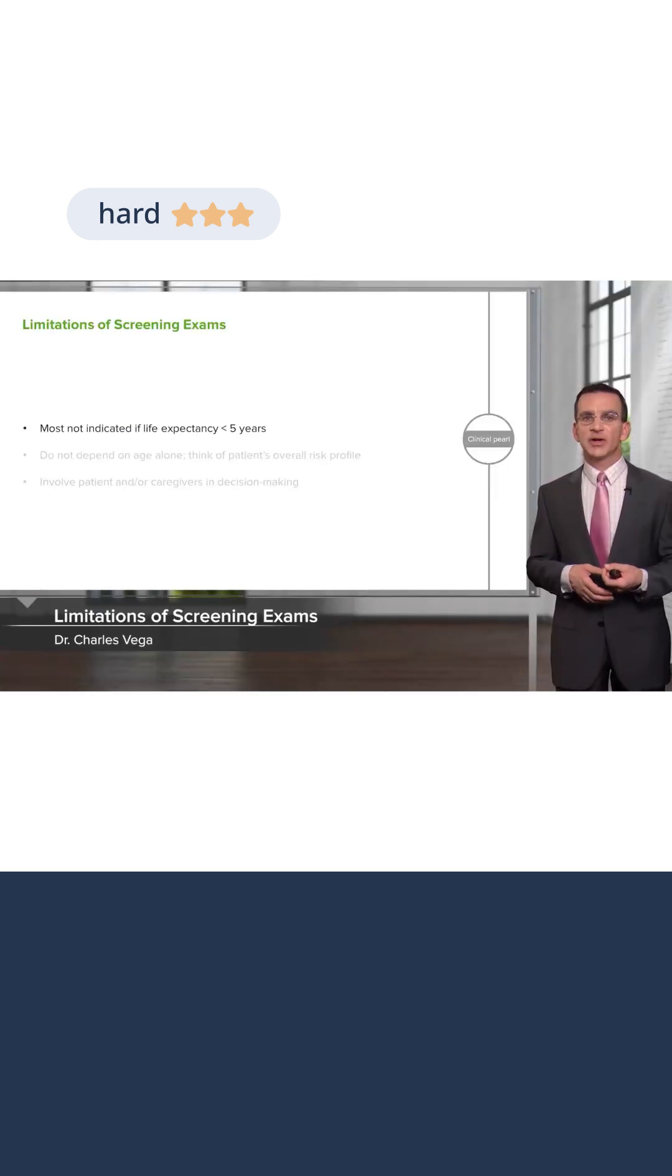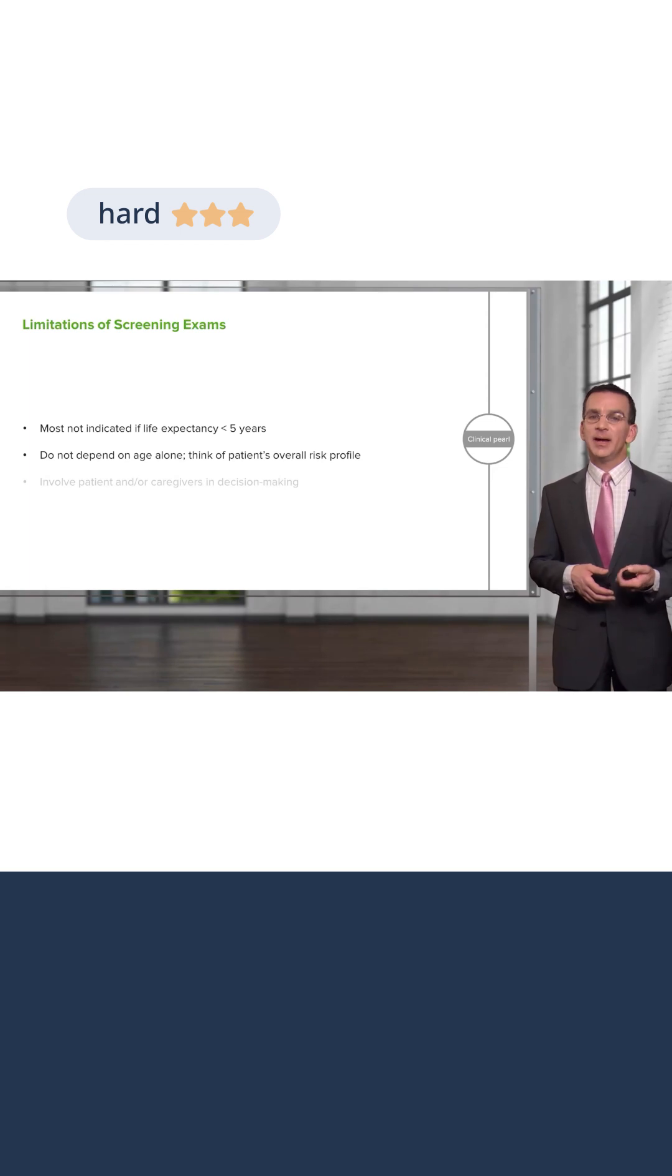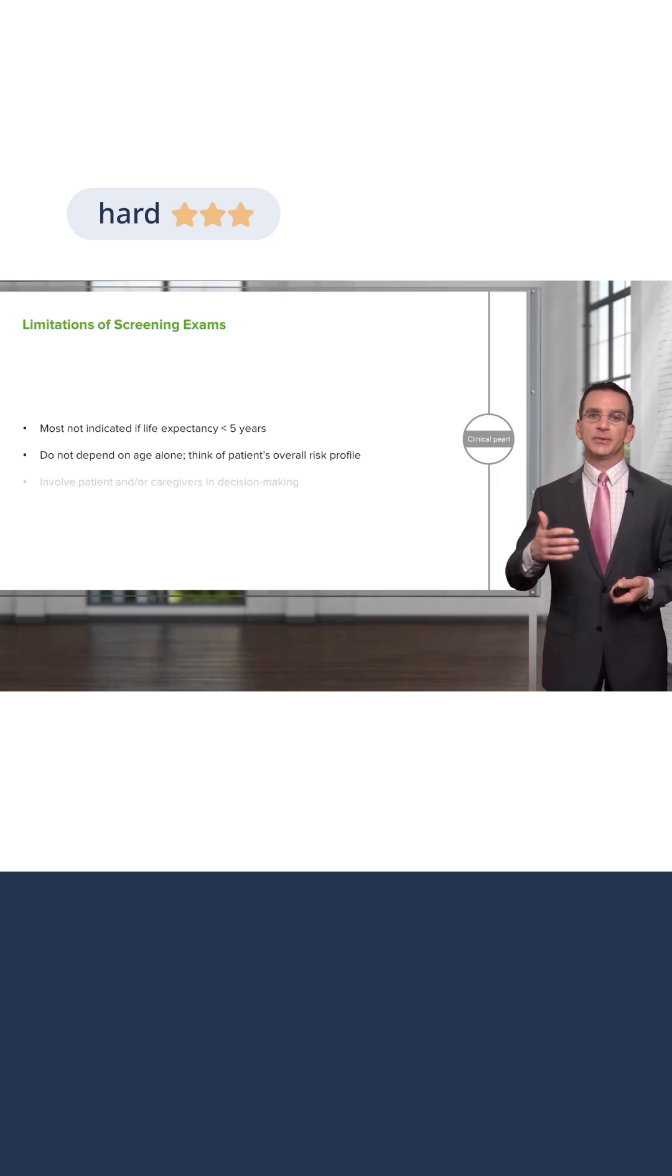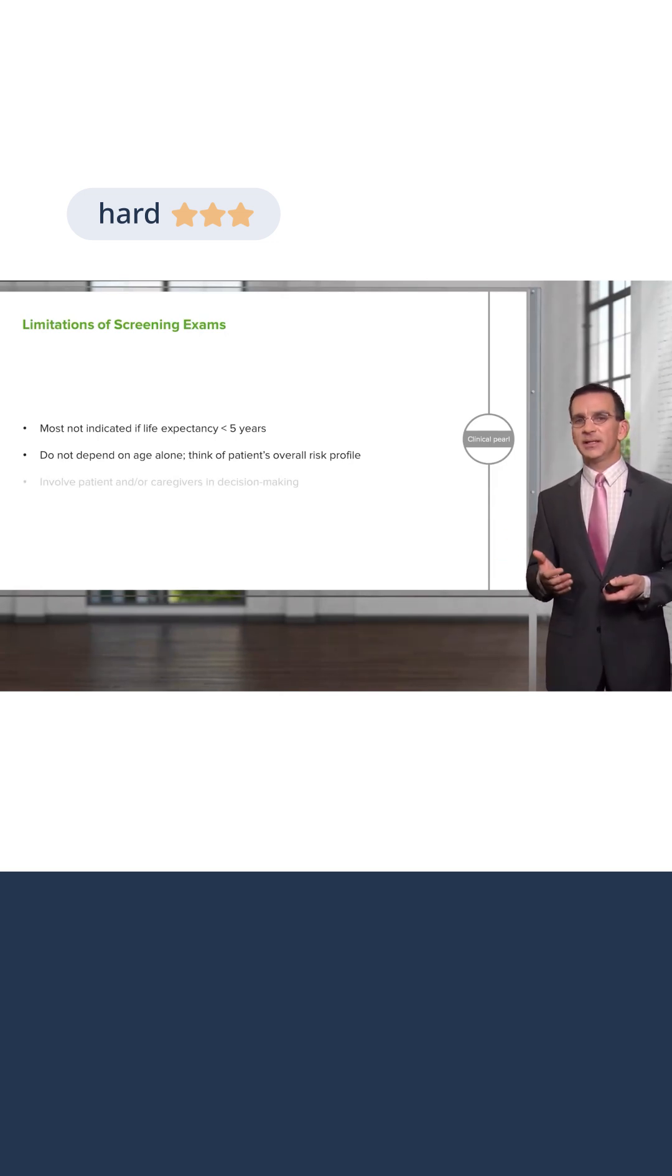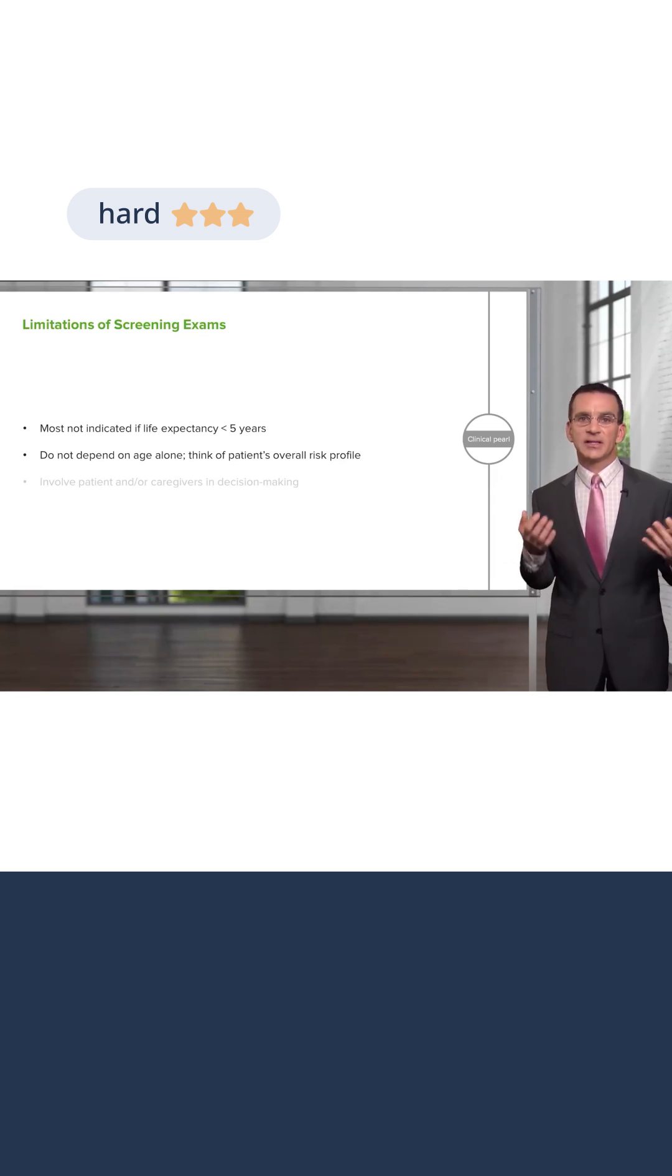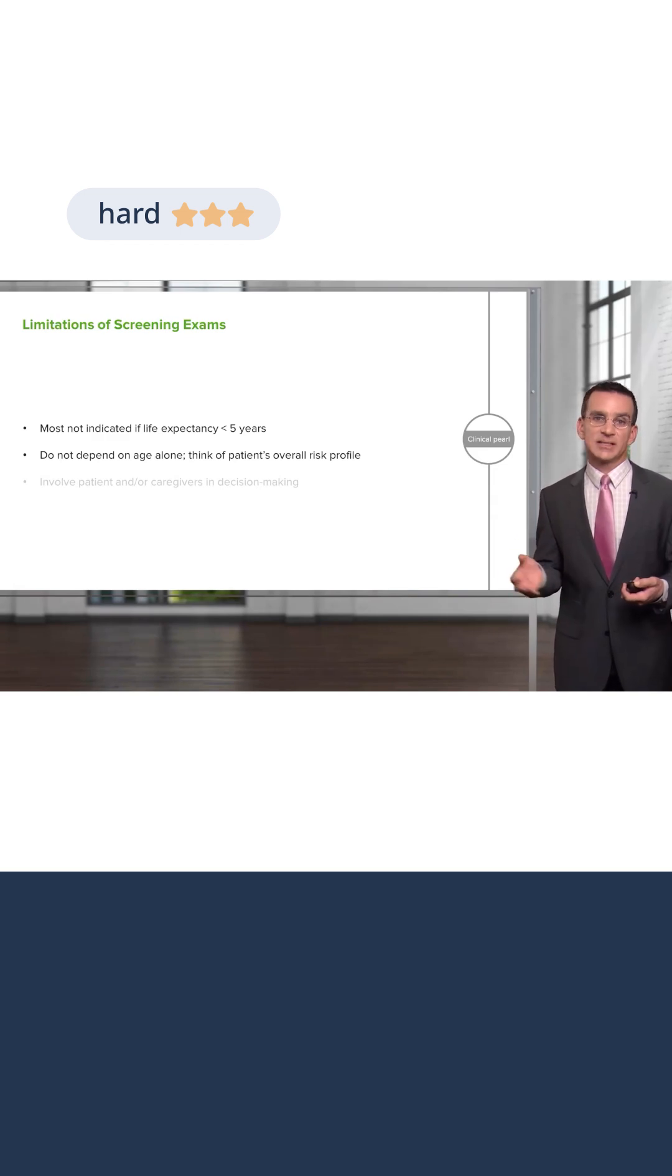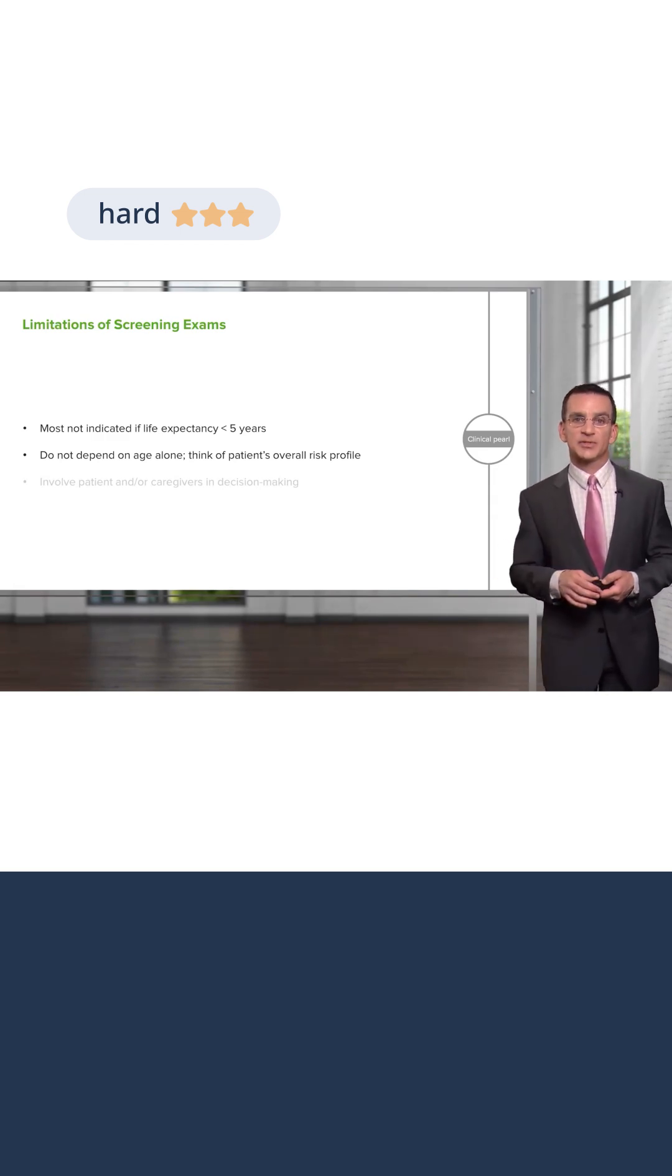Most exams aren't indicated if the life expectancy is less than five years. But I wouldn't just depend on that. I've got a chart coming up which shows you when to consider stopping these screening tests for cancer. But in a very vital patient, don't necessarily think that just because they have reached the age of 75, therefore it's absolutely the time to stop screening.